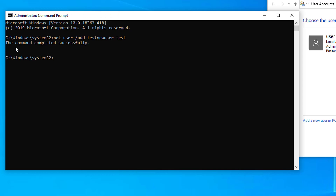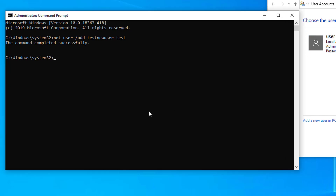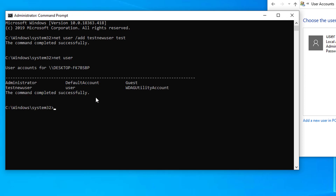You can see the command completed successfully. Now let's verify that we created the new user. We can verify from Command Prompt — type 'net user' and press Enter. You can see the list of all users on this Windows system, and here you can see 'testnewuser', which means the user has already been added to this computer.